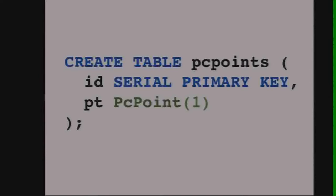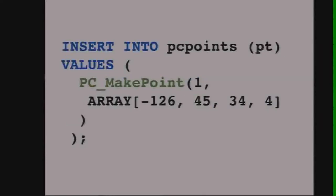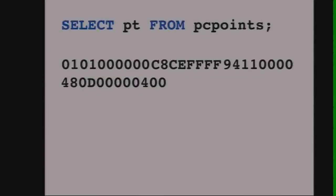We insert our first point using the MakePoint function. It lets you take an array of doubles and convert it into a PC point. You can see we're telling it that it's PCID 1, so it knows the format is 32-bit, 32-bit, 32-bit, 16-bit, and then we can select the point back out of the table.